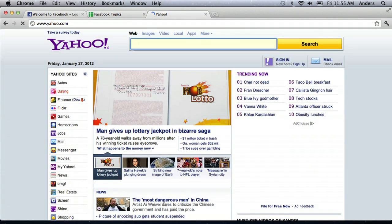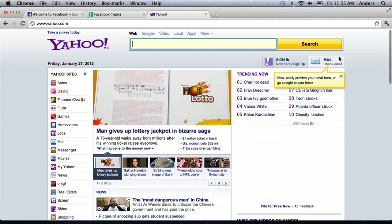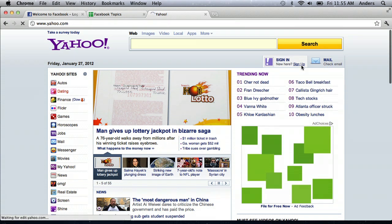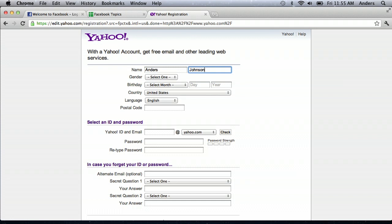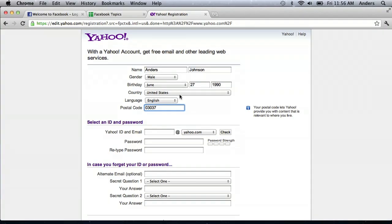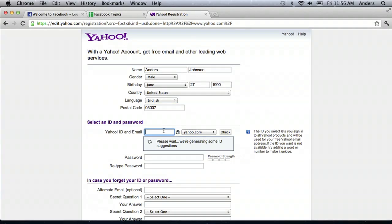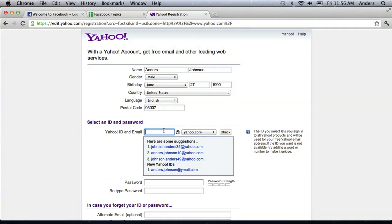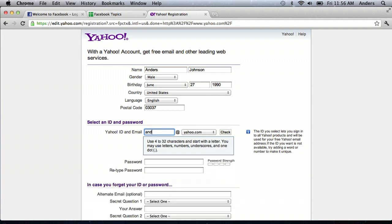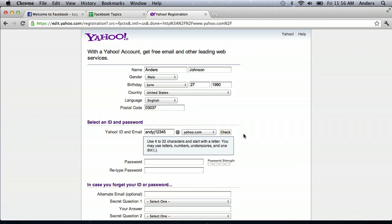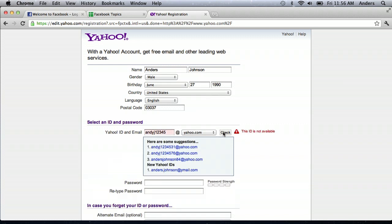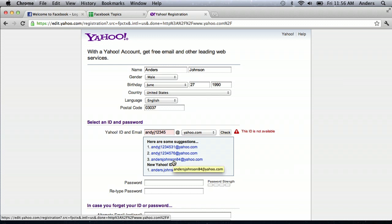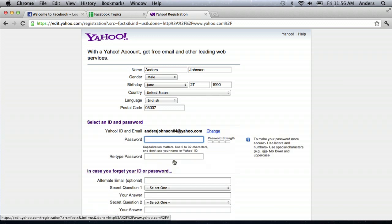Now, I need to sign up for an account, register here. So I'm just going to put in all my information, and then my yahoo email ID can be something that's memorable. So maybe I'll do andyj12345, and I'll just check that to make sure no one else has it. Looks like someone does. So I can do andresjohnson84 at yahoo.com.